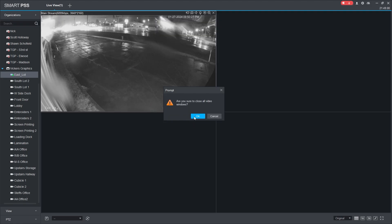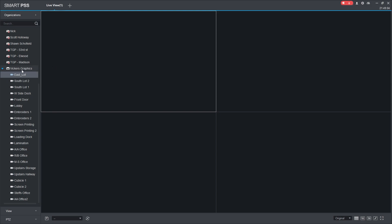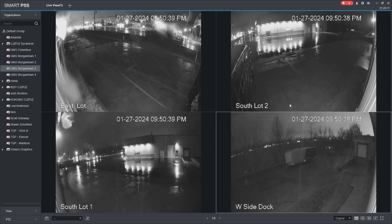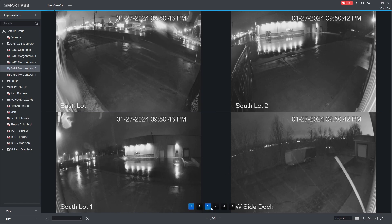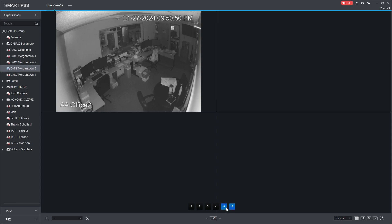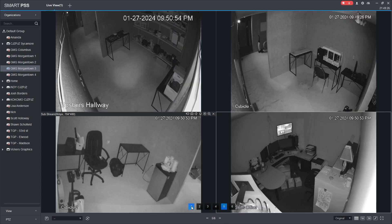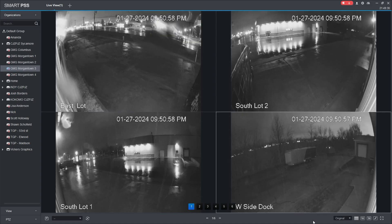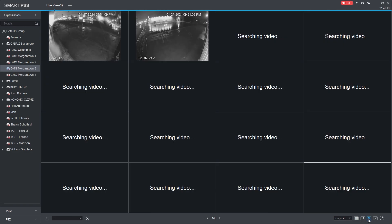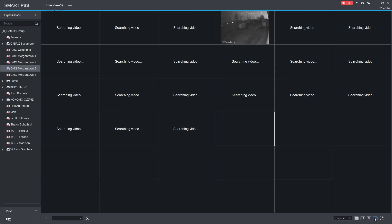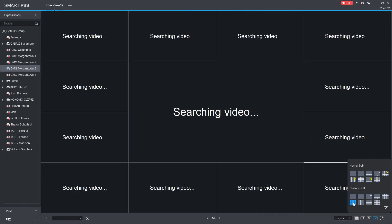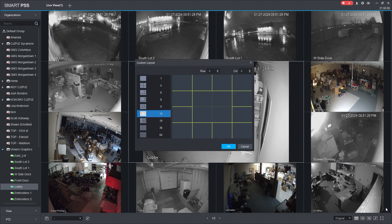Go ahead and close that one. If you want to open up all of them, double-click on the main title for the NVR and this is going to open up all the different cameras that are available. At the bottom you can switch to different sets — sliding further to the right you have options to switch to 9, 16, or 36 cameras. You can also go to the custom split and pick different pre-made designs.